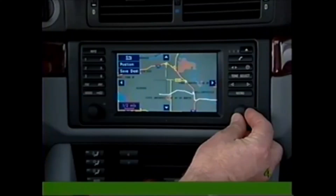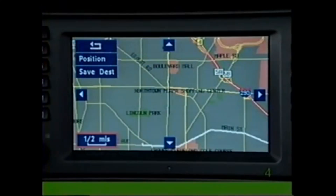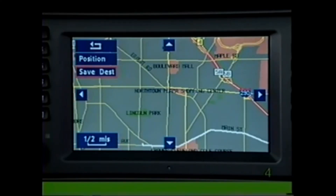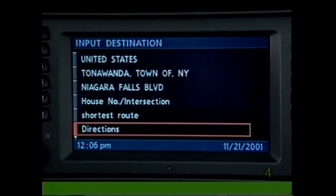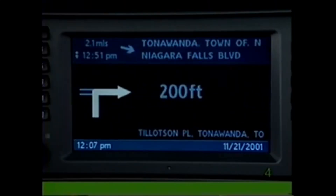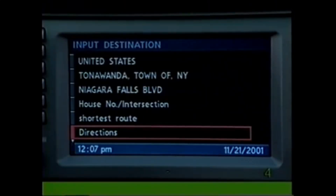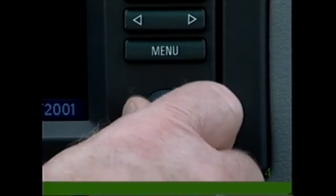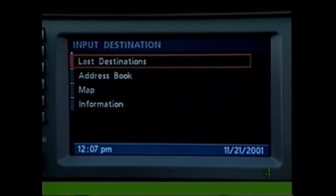For street names to appear, you must select a scale of one-half mile or less. When you have selected a scale of one-half mile or less, select Save Destination from the menu. Verify the destination as it appears on the display and press. For directions on the Input Destination menu, turn the knob counterclockwise until you reach Last Destinations.